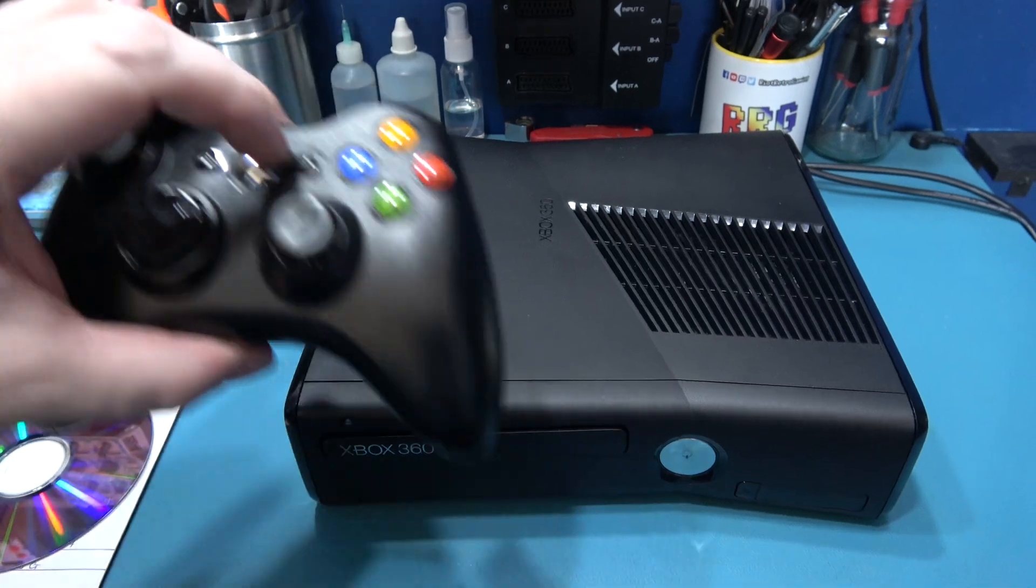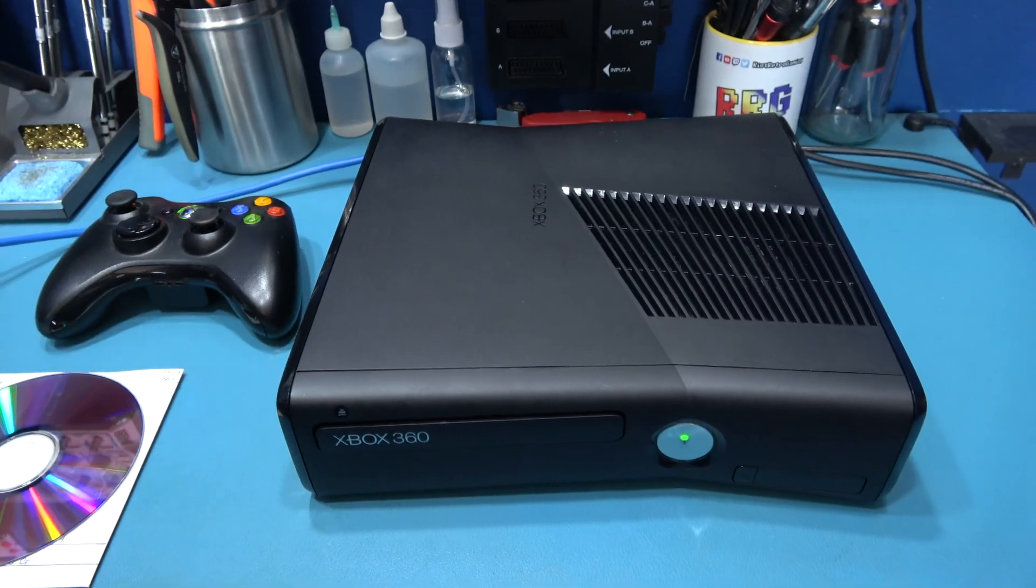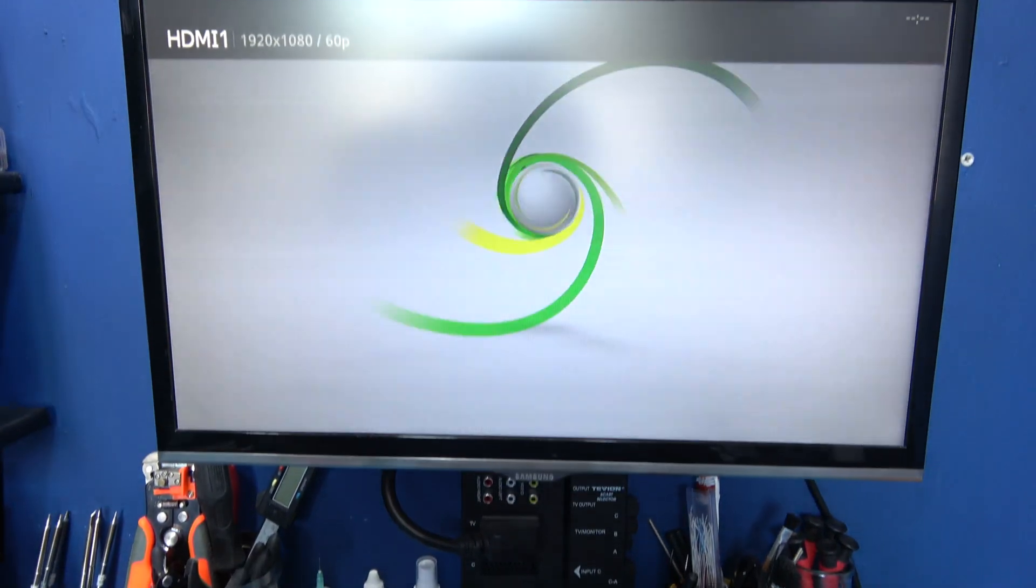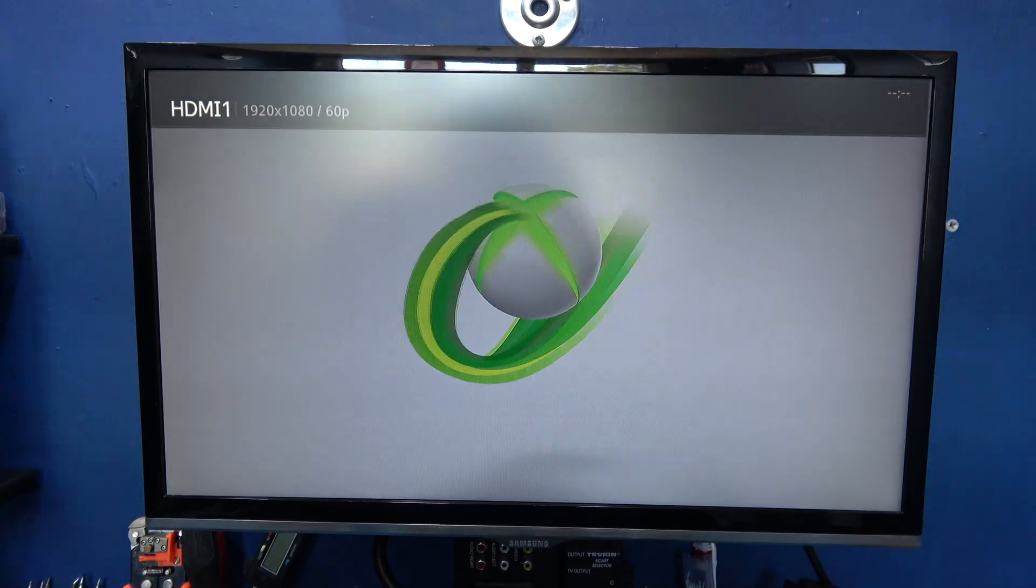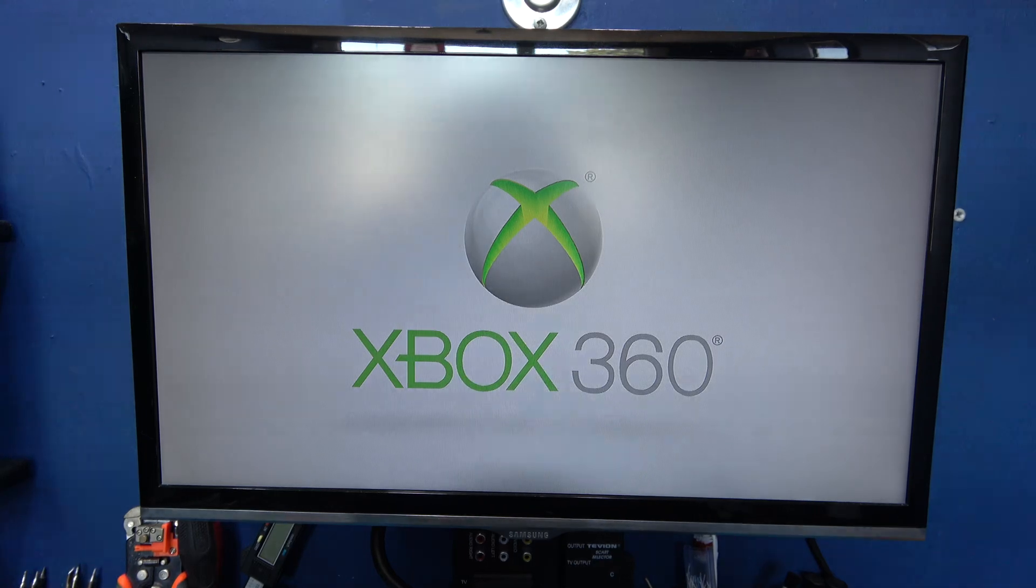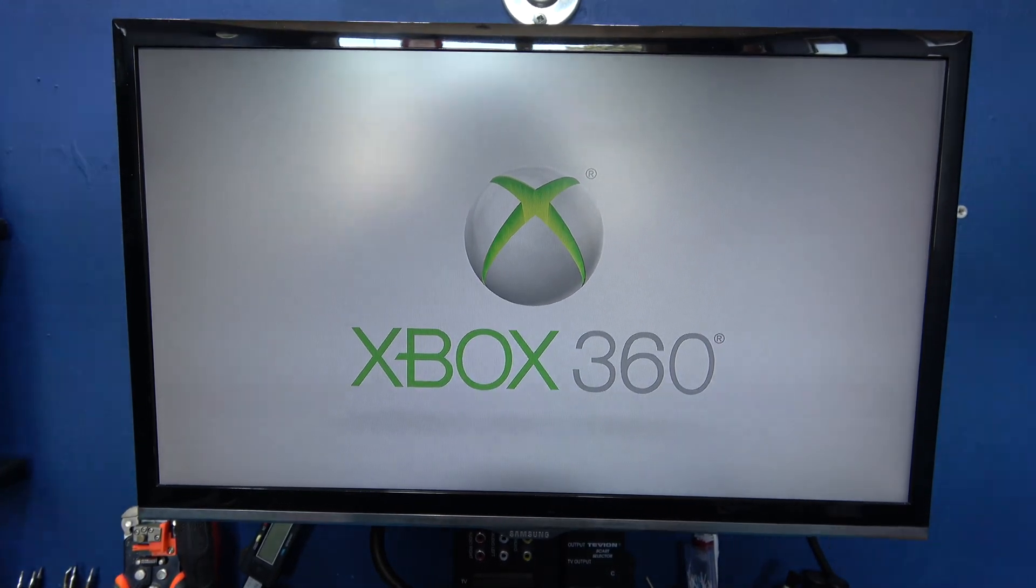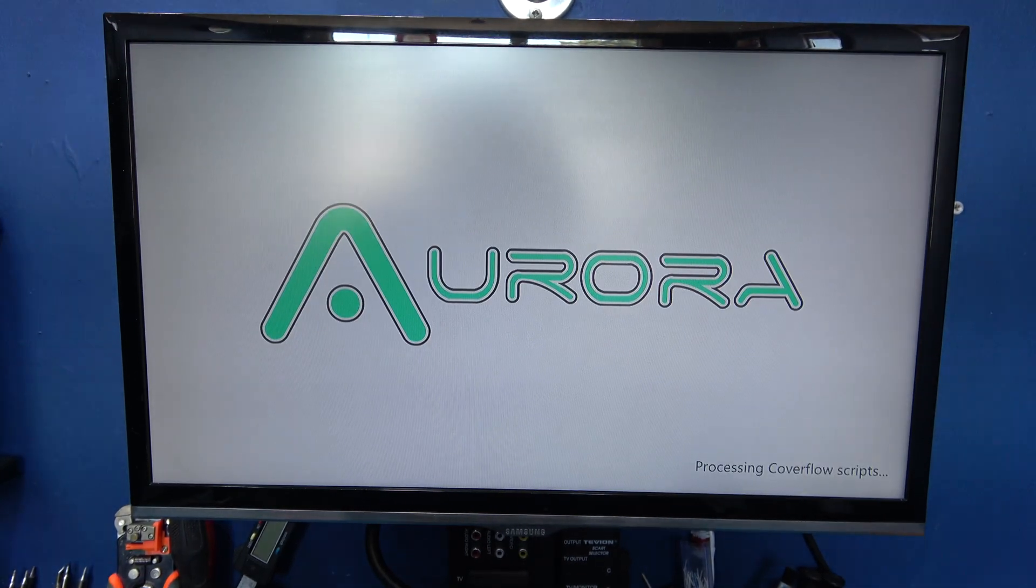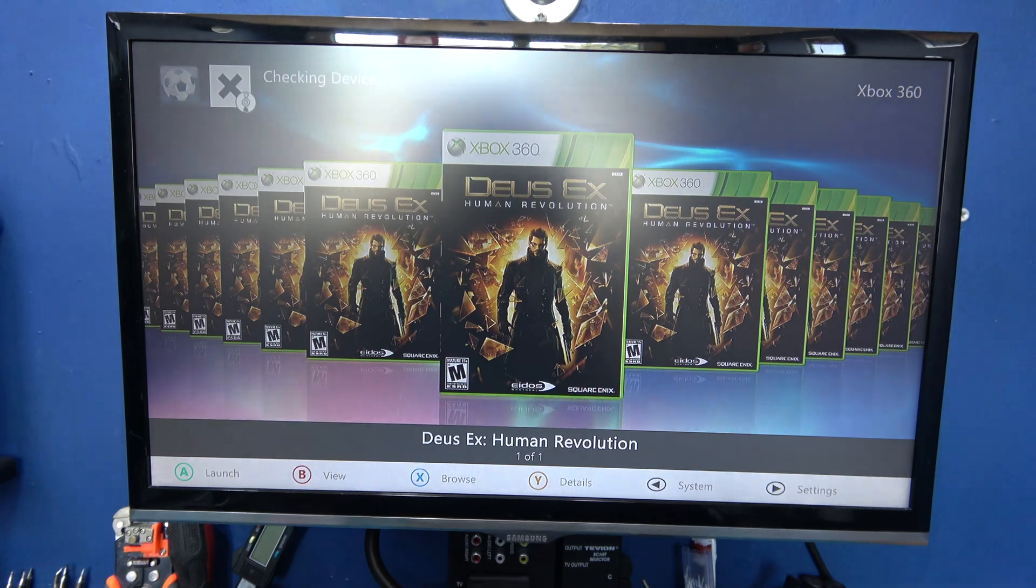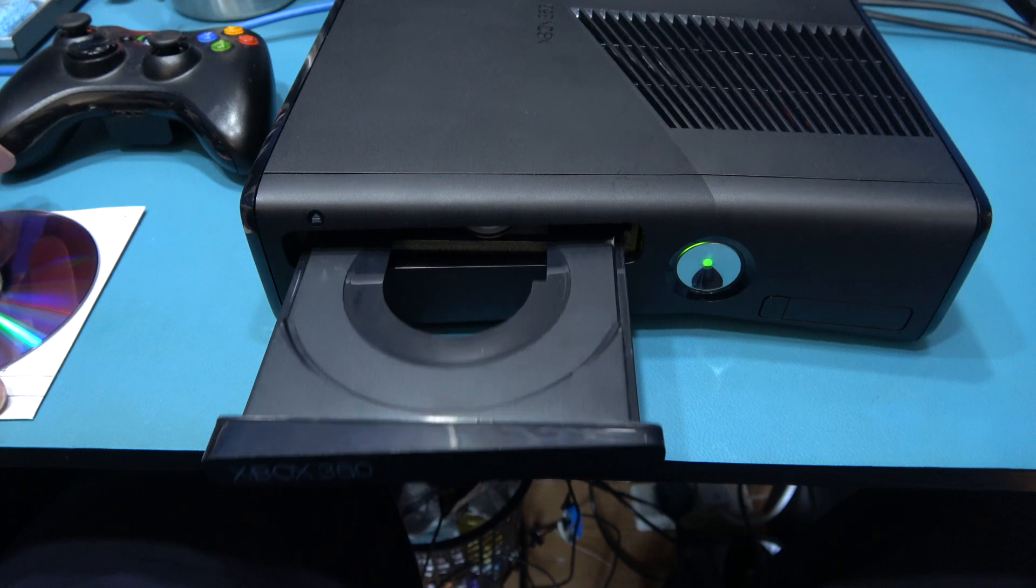Let's power on the ring of light. And we should get a boot into Aurora.